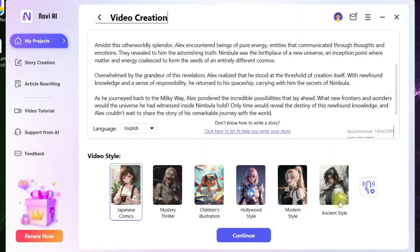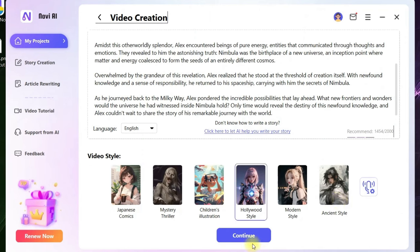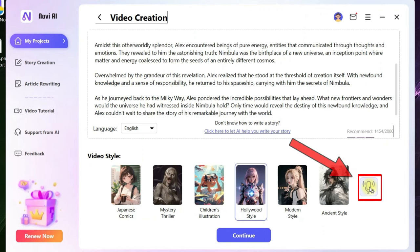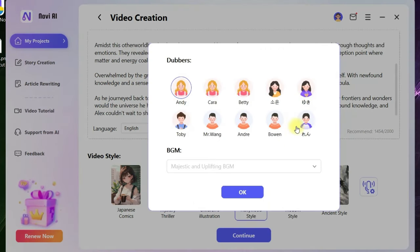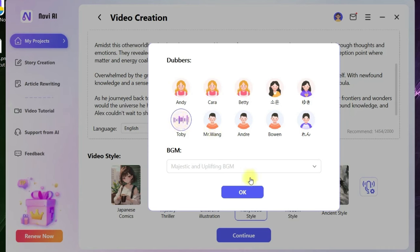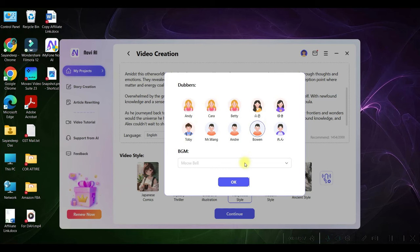At the bottom, you have different styles. Since it is a science fiction, I would be taking Hollywood style. Next is checking out the voiceover. Go to this button and check out which voice artist's voice resonates to your kind of movie. For me, I am taking Toby.